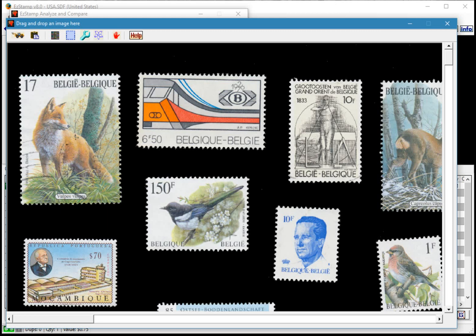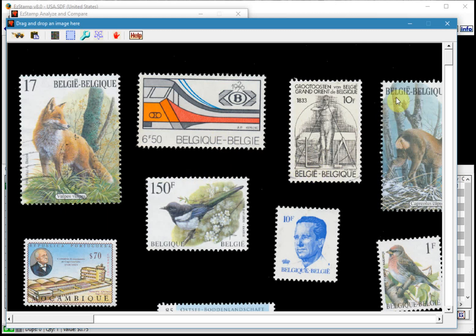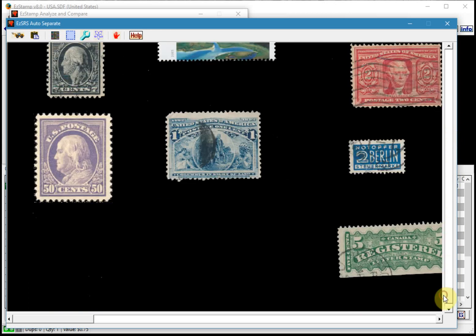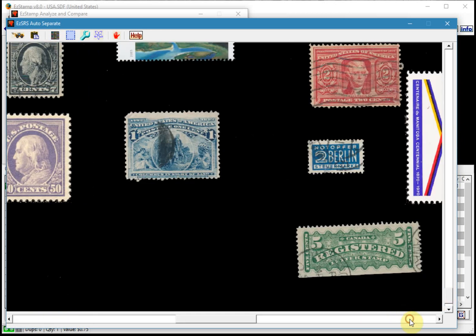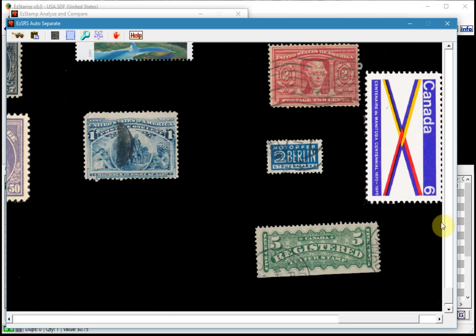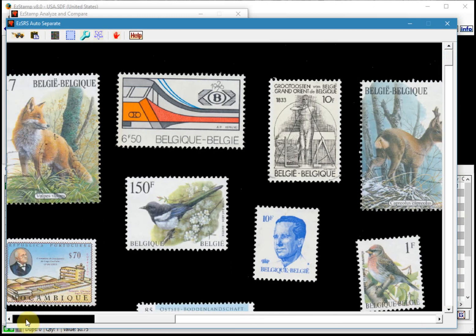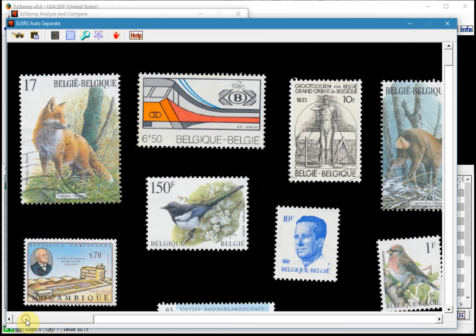So first I'm going to show you that this scan has multiple images from multiple countries. We can just scroll down and you can take a look and see what I've already scanned here. And then we'll go back to the top.